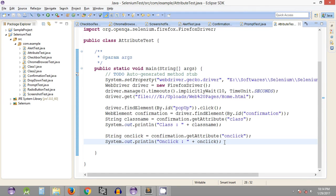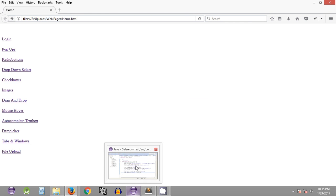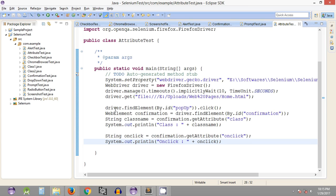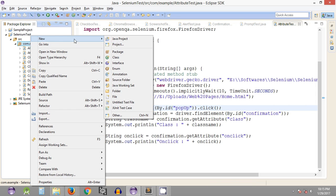Hey, what's up guys! Welcome to the 36th Selenium WebDriver tutorial. My name is Abhilash, and in this tutorial we will be looking into an alternative method of clicking on a web page element. Basically, we are going to navigate to our home page and click on the login link using our alternate method, instead of using the common method we have been using till now.